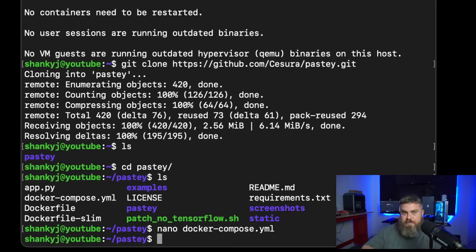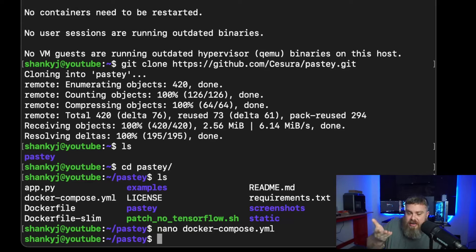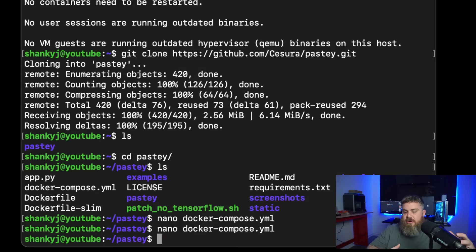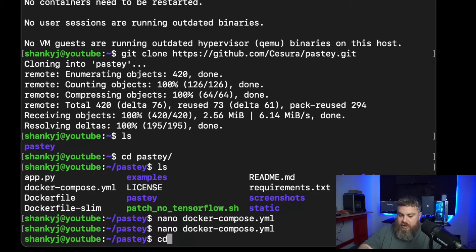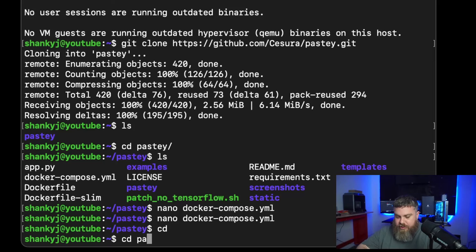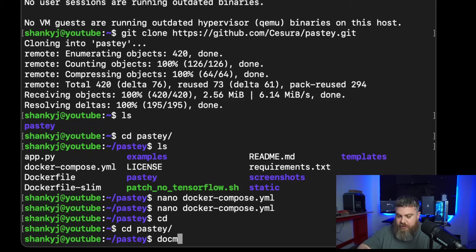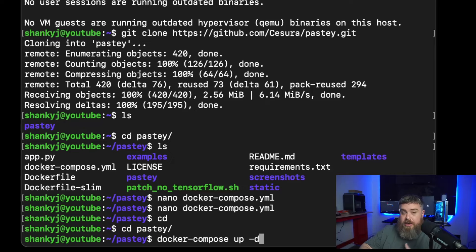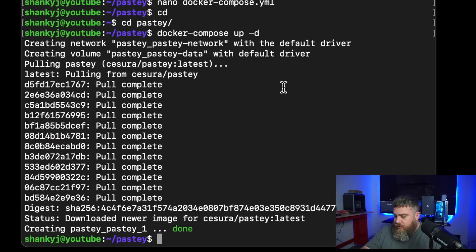Now that you've done that, you need to run docker compose up to bring the Docker container up. You have to run docker-compose from inside the pasty folder — if you're at the home directory it won't know what to do. Make sure you're in the pasty folder, then run docker-compose up -d to bring it up in detached mode. I'll go over to my other VM, take it down, and show you this one here.